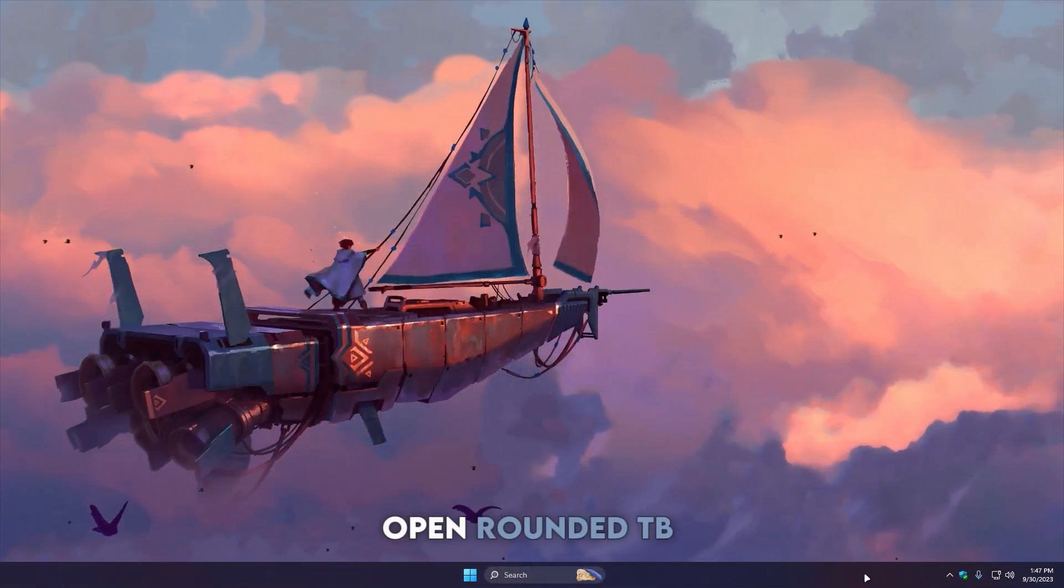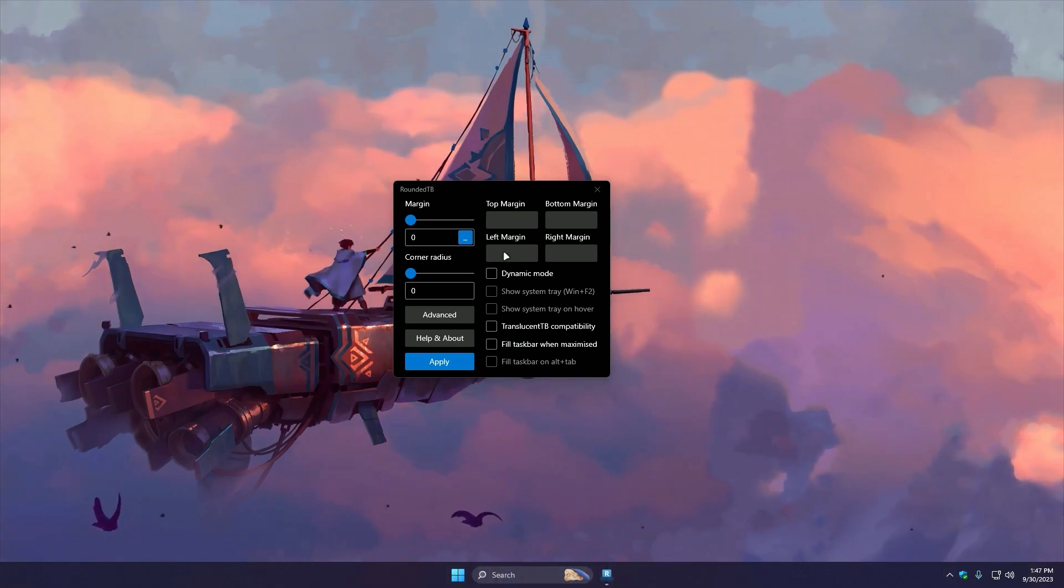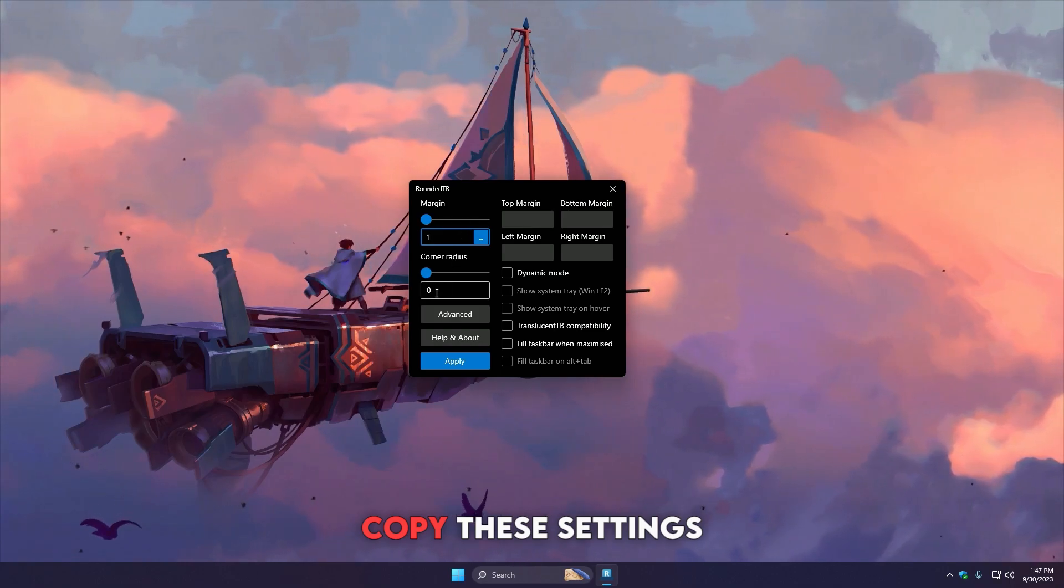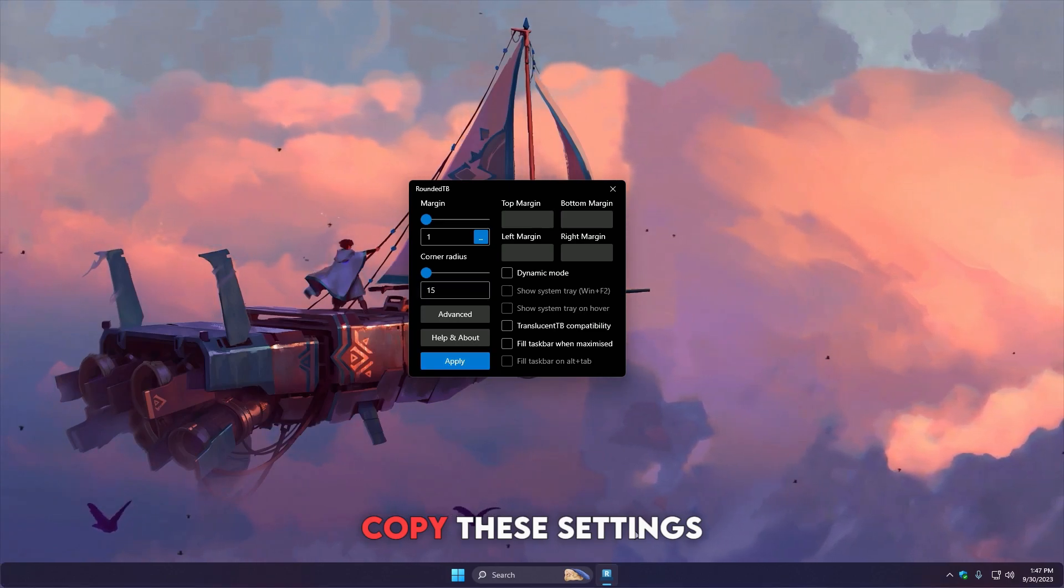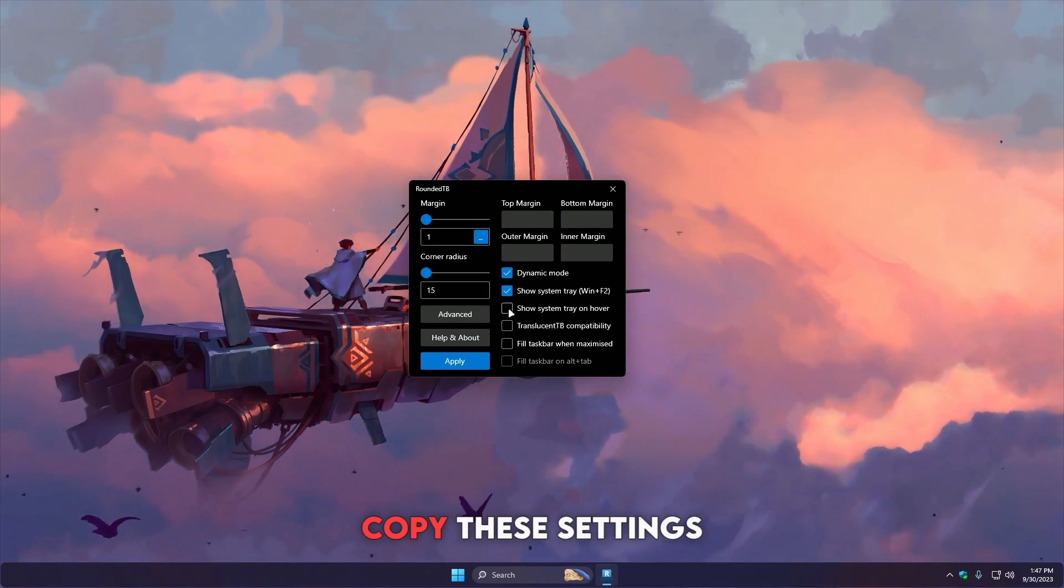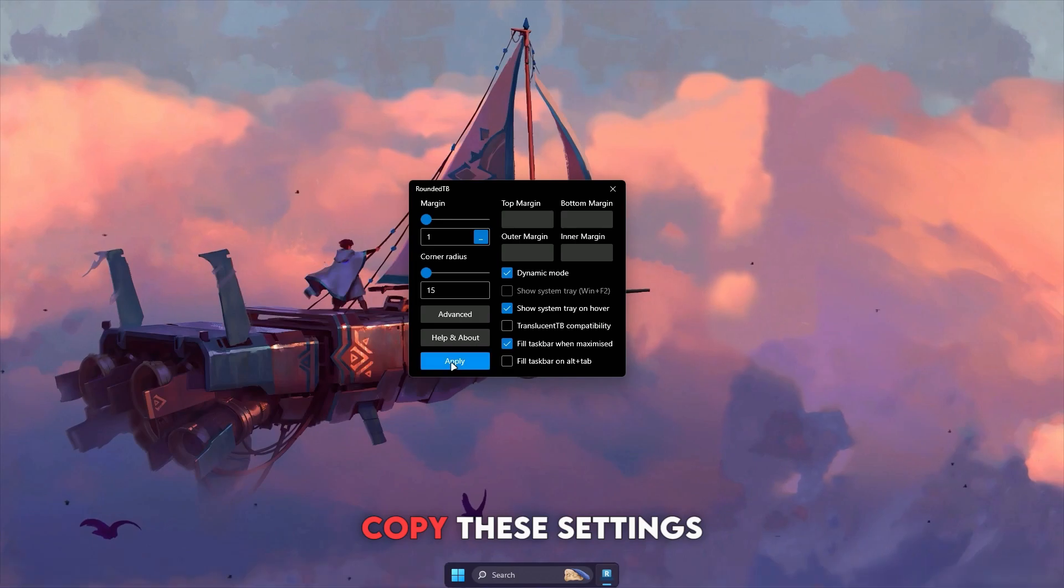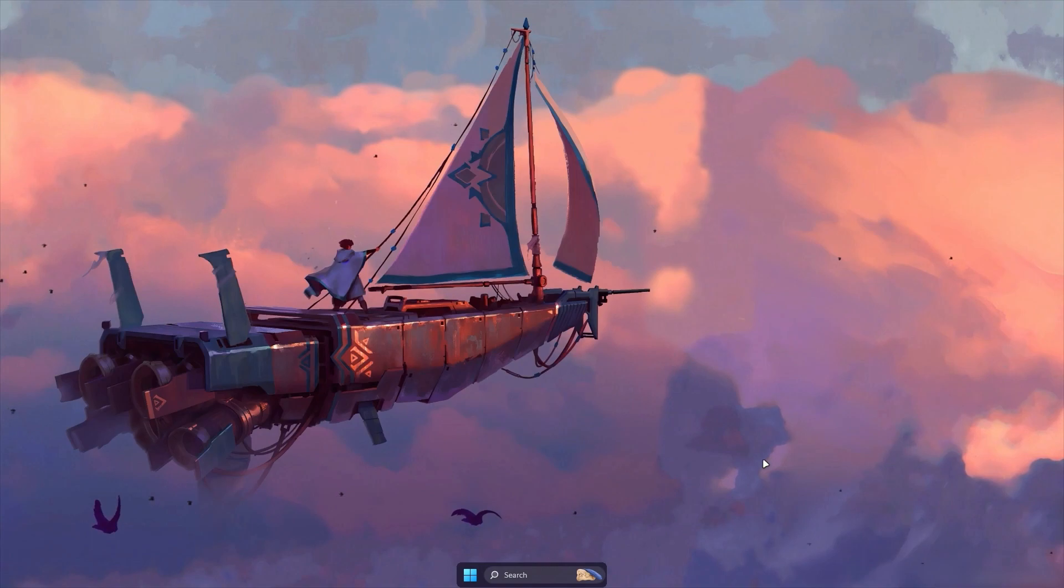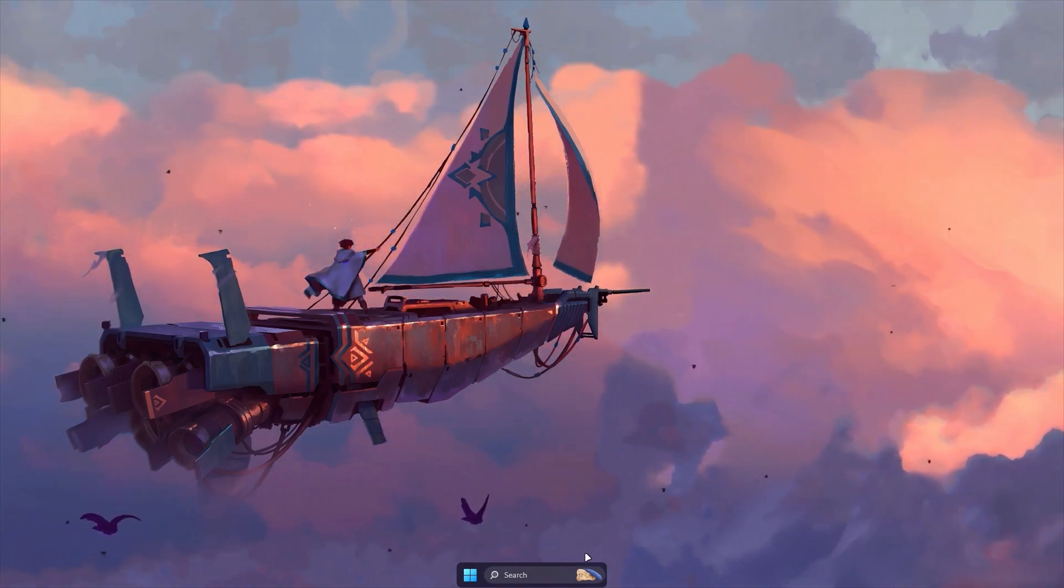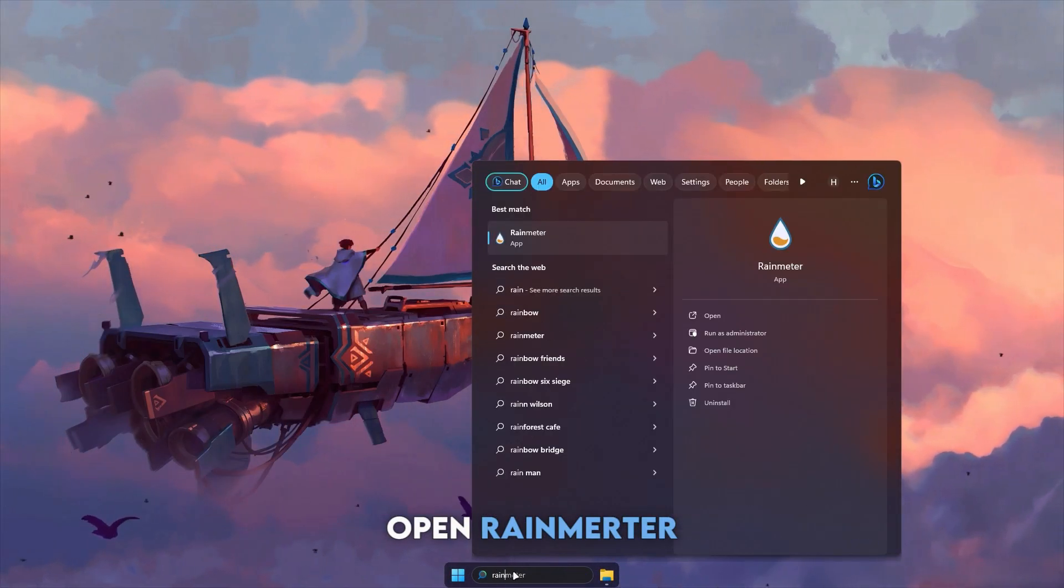Open Rounded TB from the taskbar tray and copy these settings. Now open Rain Meter and install the skins.